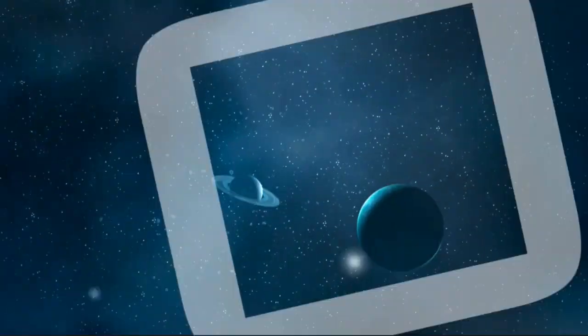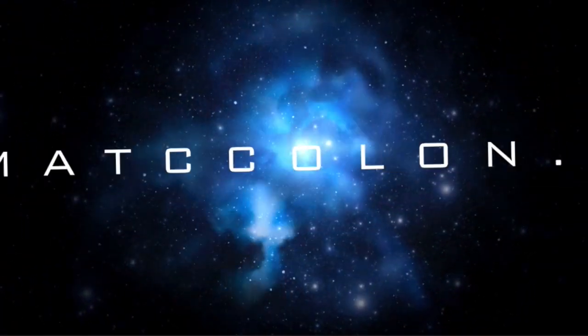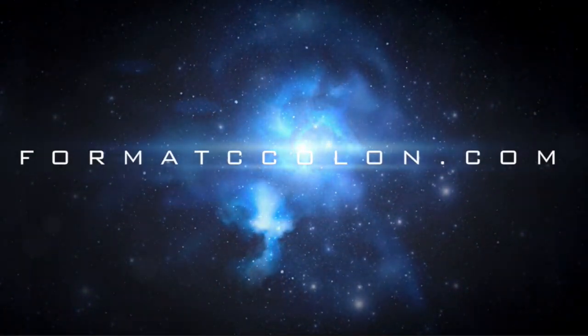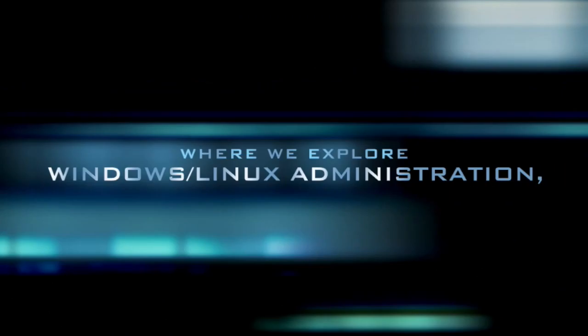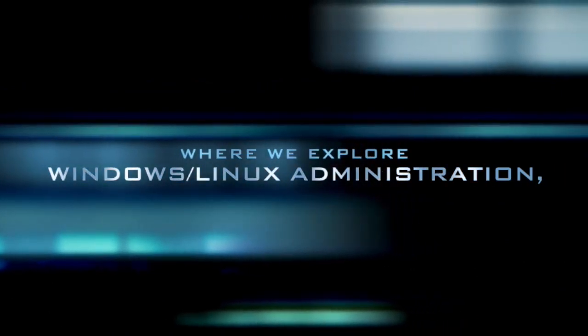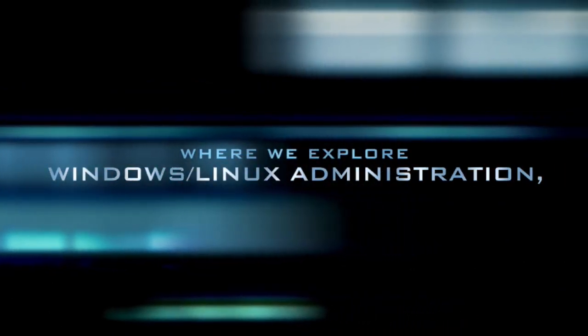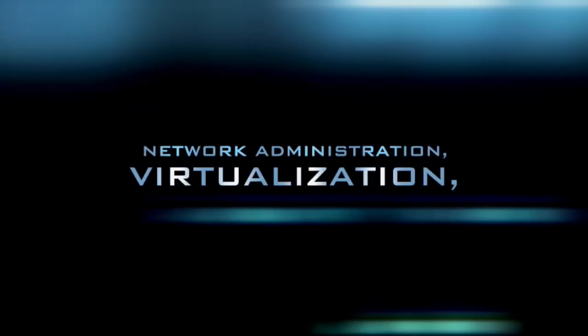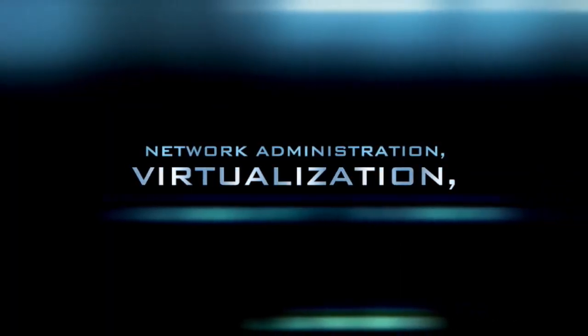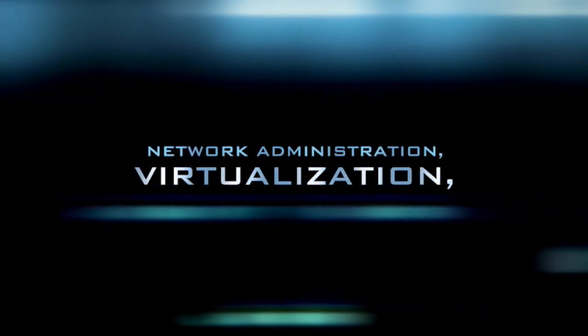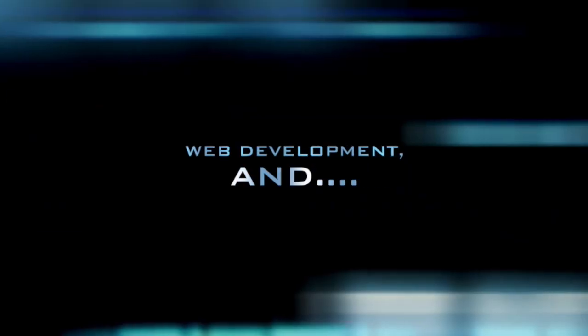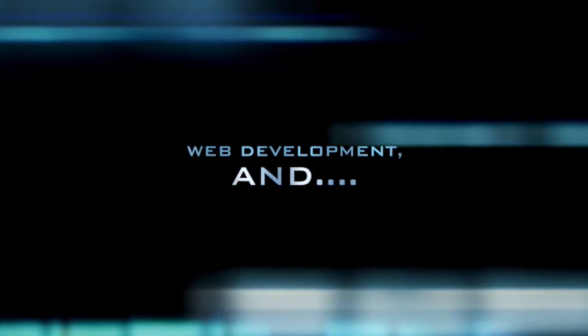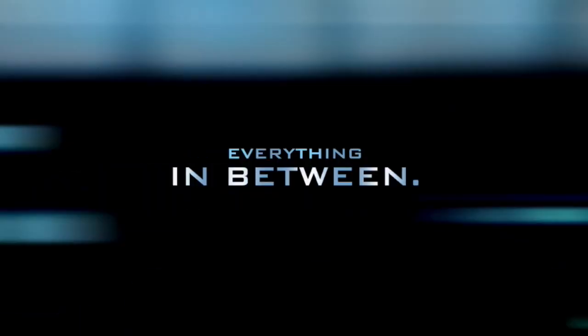Hello and welcome to another installment of FormatCcolon.com tutorials. In these tutorials, we pick apart and explore topics pertaining to desktop platforms, server administration, network administration, virtualization, web development, and pretty much everything in between.